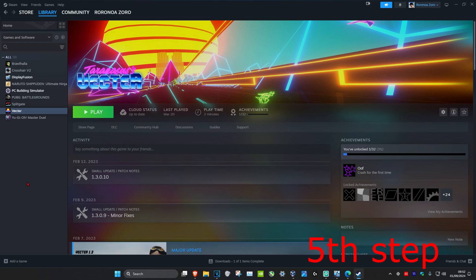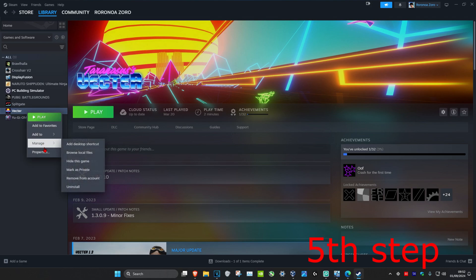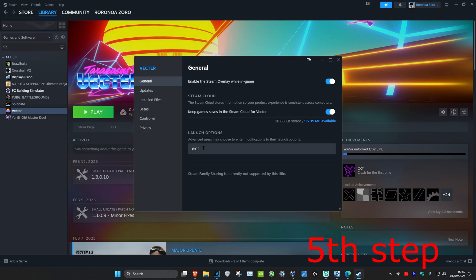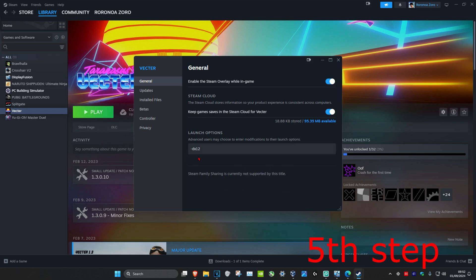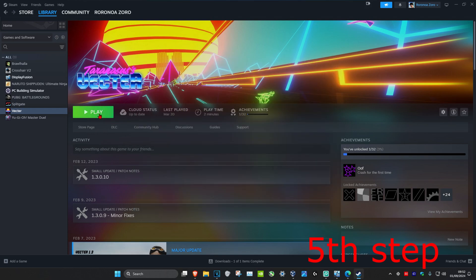If that did not fix your problem, right click on your game again, click on Properties, and set your launch option to -dx12 instead. Close this out, start your game, and see if that fixes the problem for you.